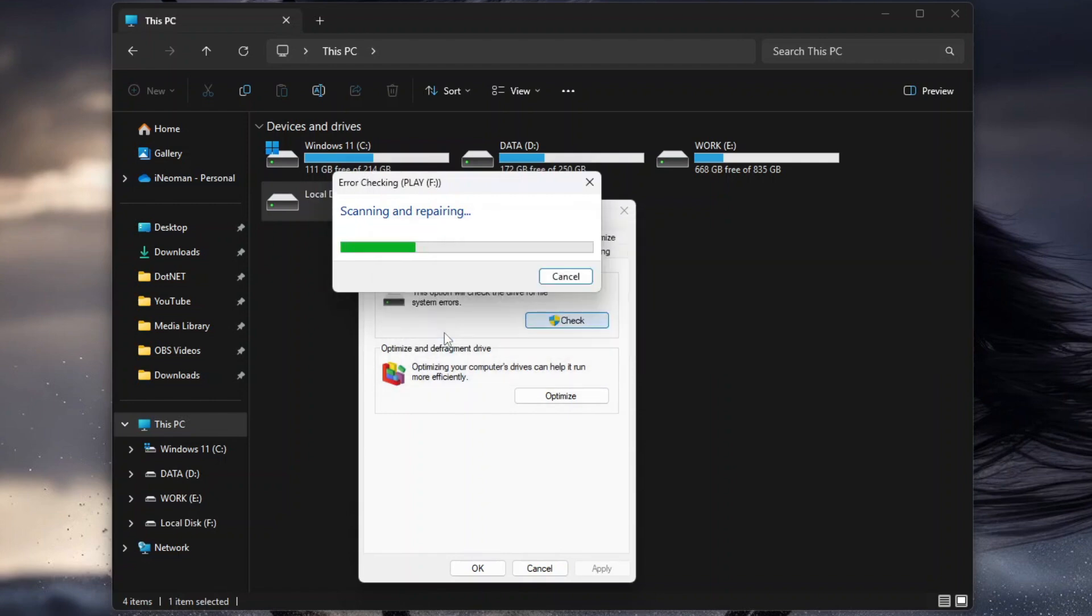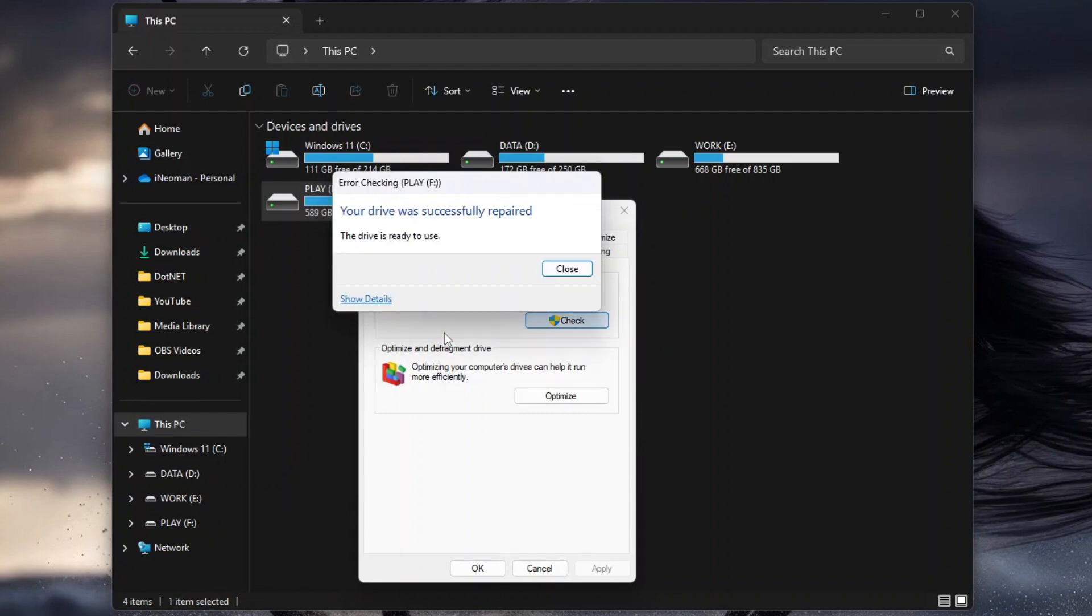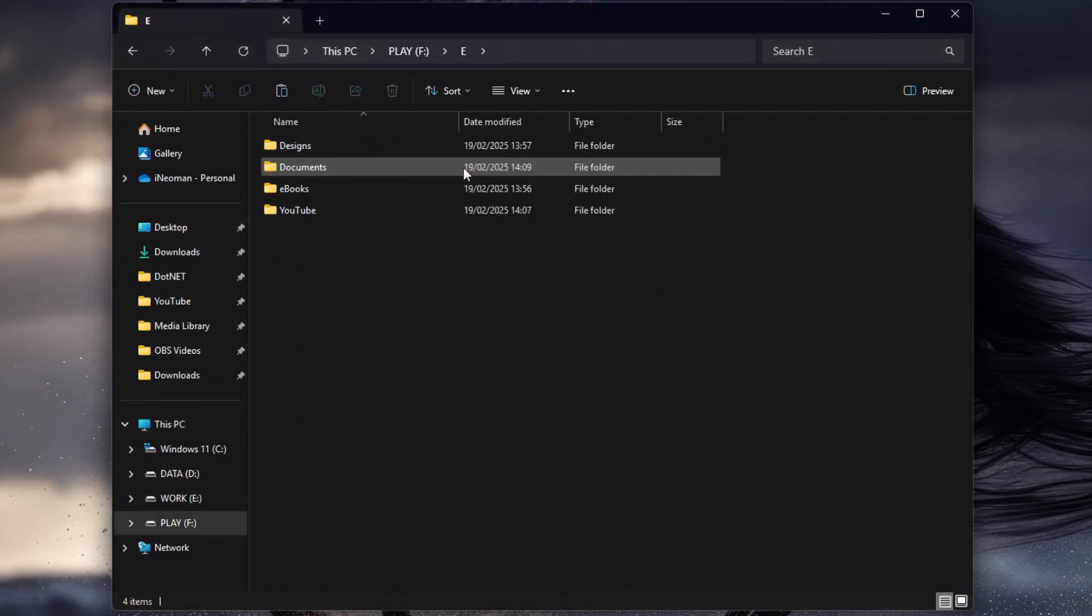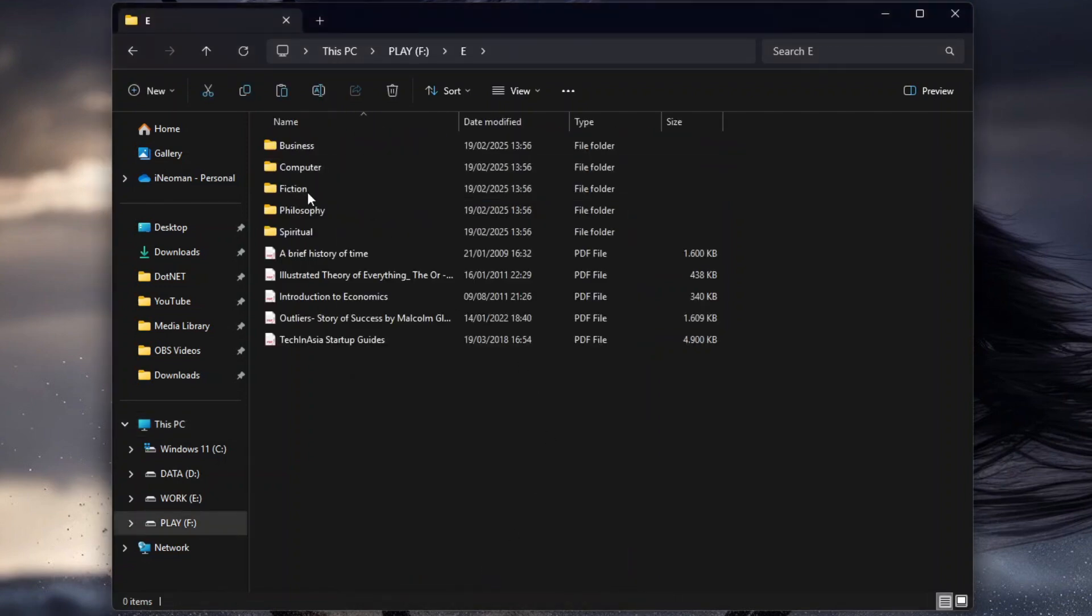Depending on the severity of the errors, this repair operation may take from a few seconds to a few minutes to complete. Once it's completed, you may verify the result by opening the directories or files that were corrupted.